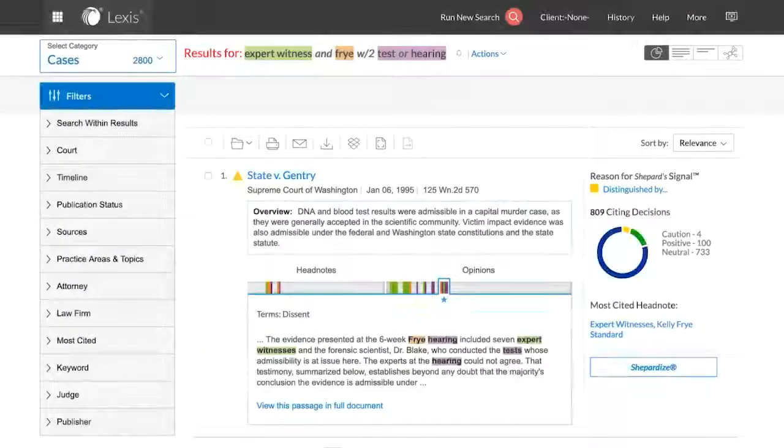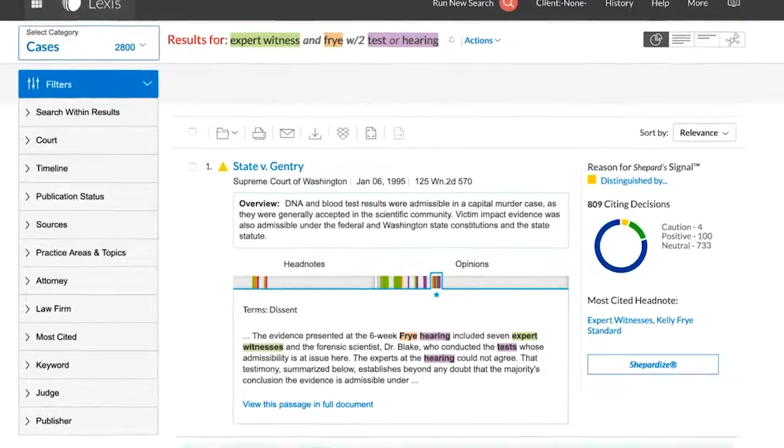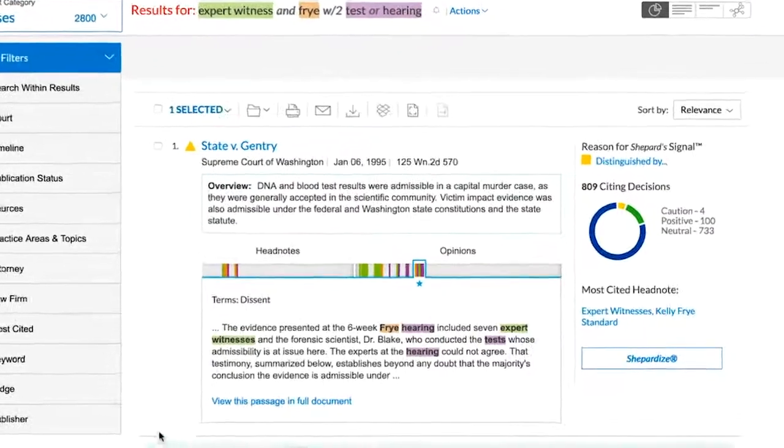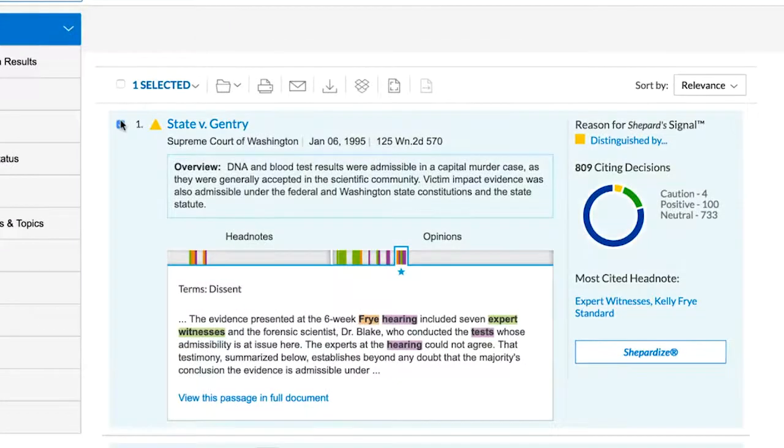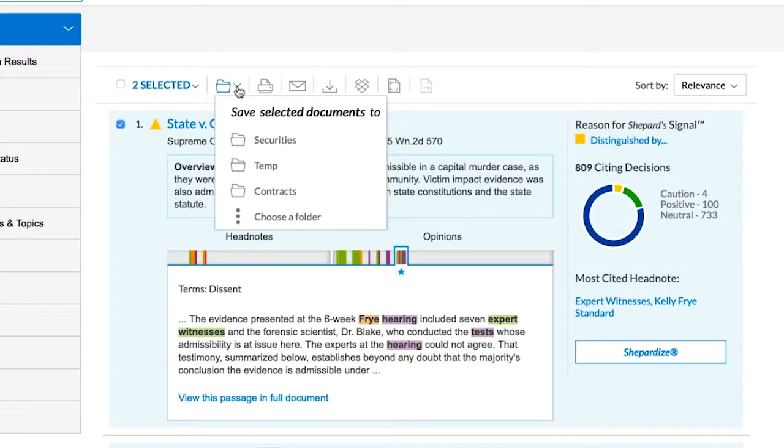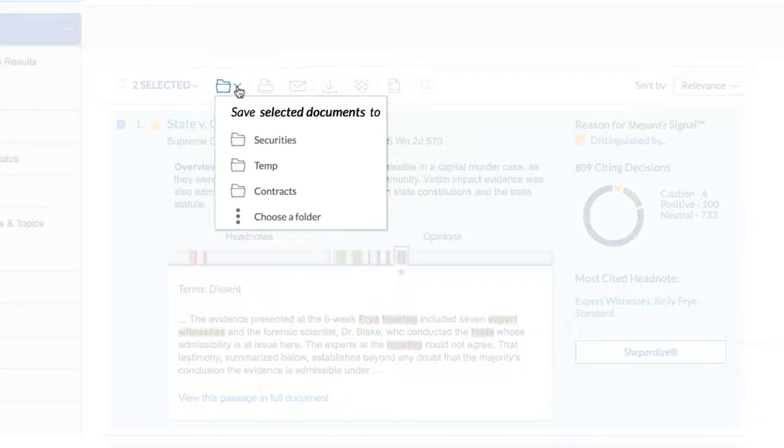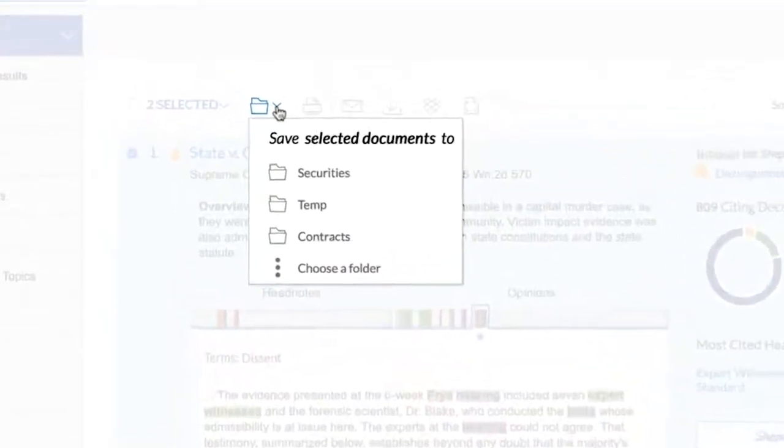Once you have run a search and results are available, you have the ability to select one or more documents to save. After making your selections, click on the folder icon at the top of the document and a few options will be displayed.